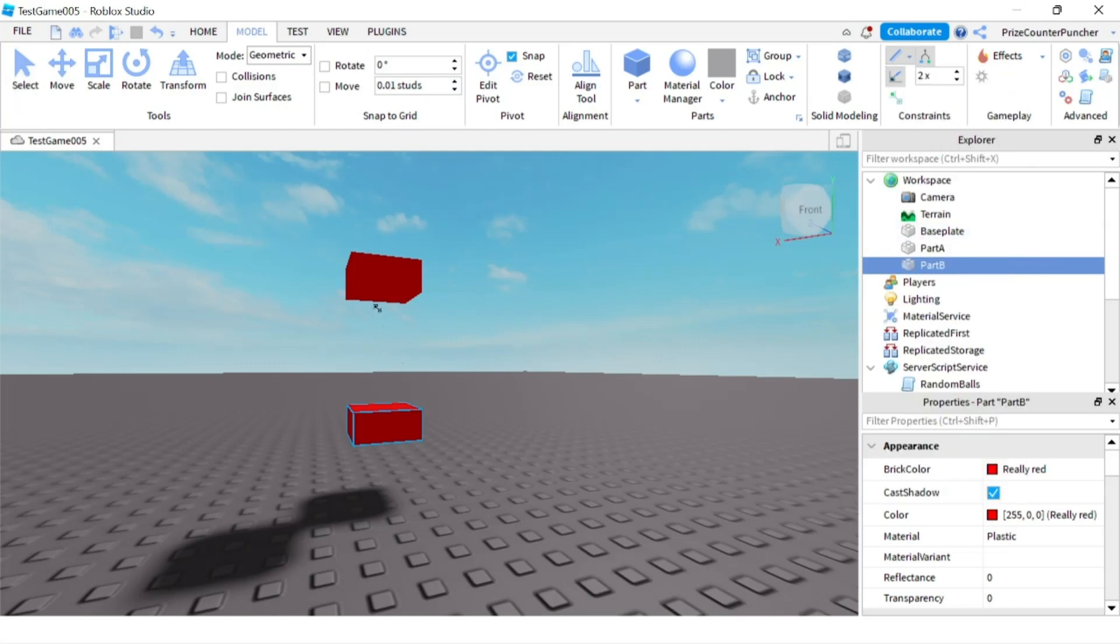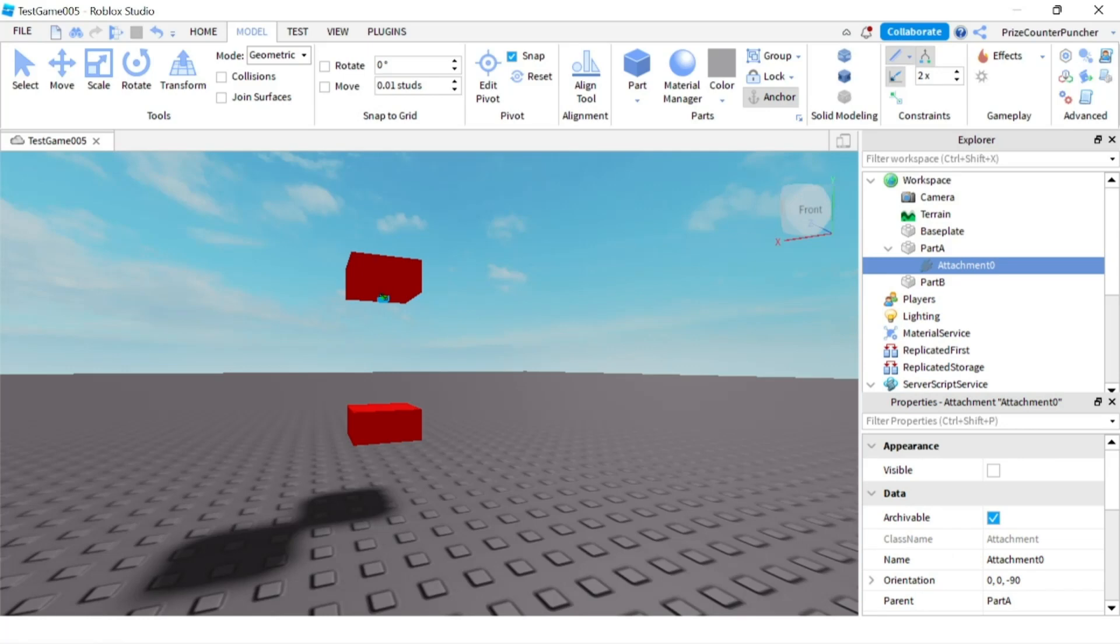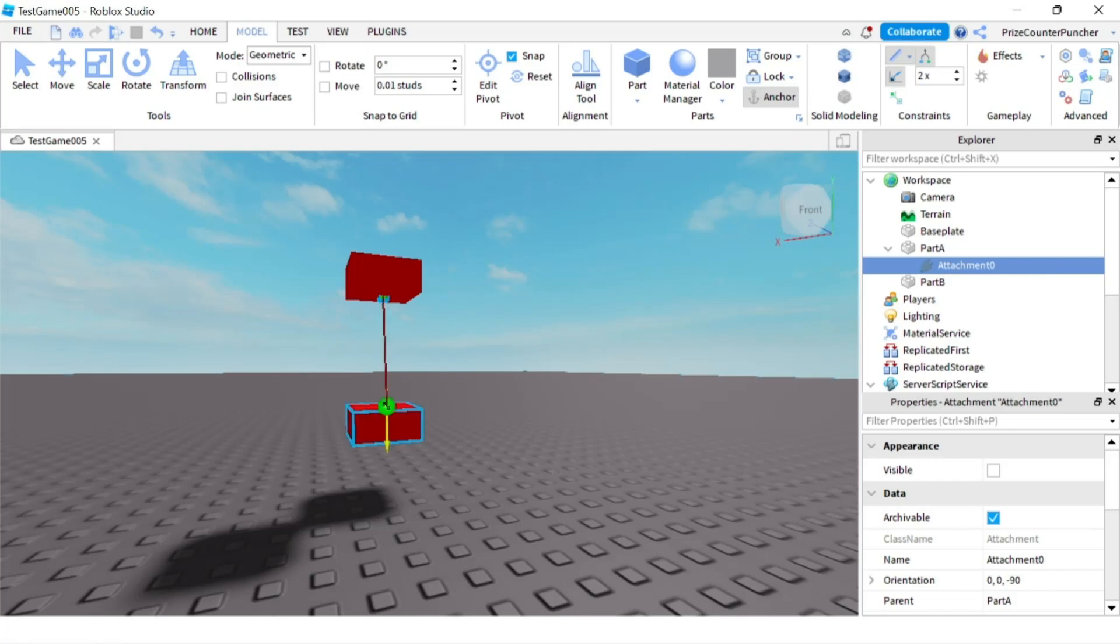We're going to go to the top part, when you see the green dot with the yellow arrow pointing down just click. So now we have placed our first attachment to the top part and now we're going to place the second attachment to the bottom part.